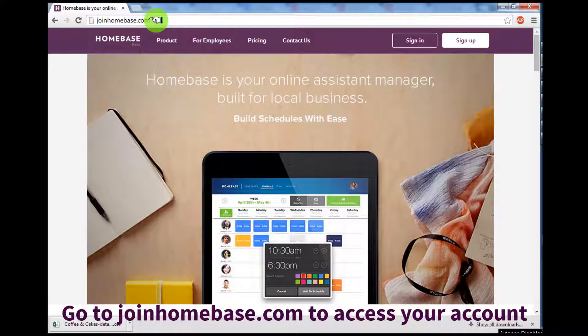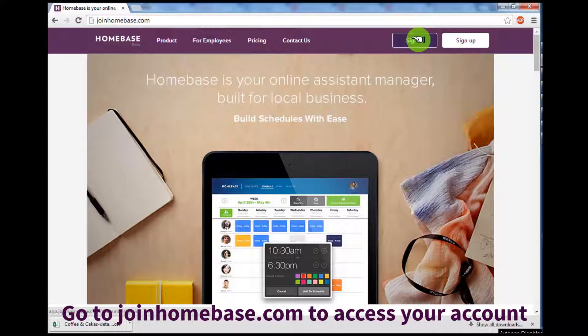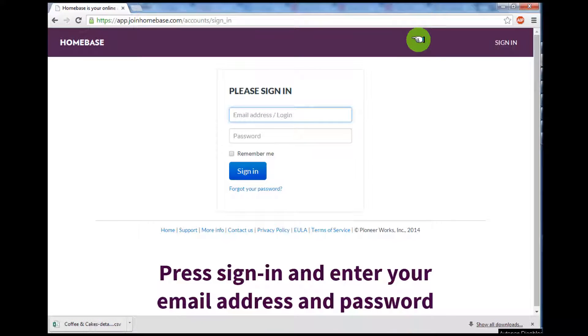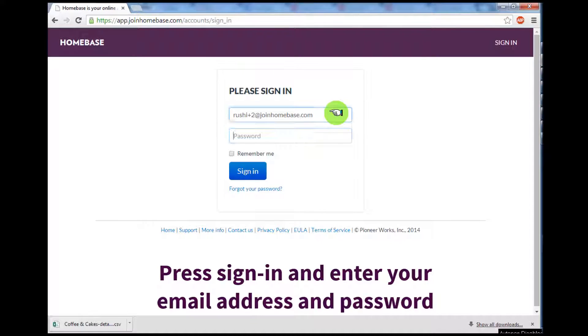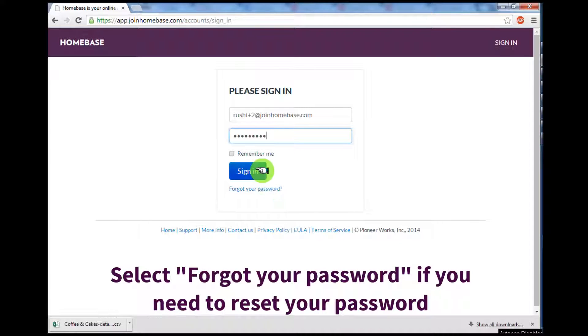On the top right-hand corner, click on the Sign In button and enter the email address and password you have for your account. This is the same email address and password you set when you first installed Homebase on your Clover station. If you forgot your password, click the Forgot Your Password link at the bottom and we'll email you a new link to reset your information.